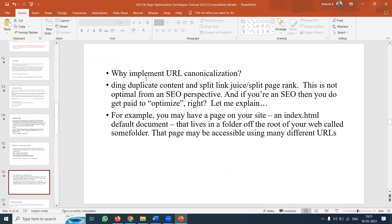Why implement URL canonicalization? Duplicate content and split links split page rank, which is not optimal from an SEO perspective. For example, you can have a page on your site — it is not just an HTML document but a default document in a folder at the root of your web server. That page may be accessible using many different URLs, and all of those will be consolidated into the canonical URL.